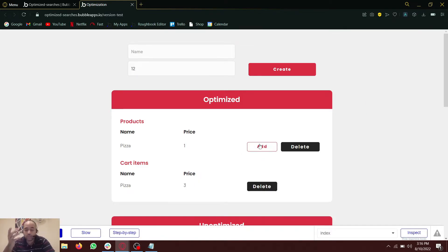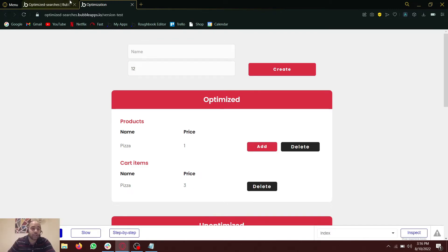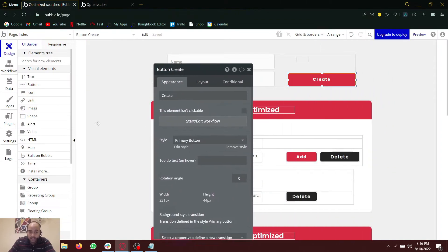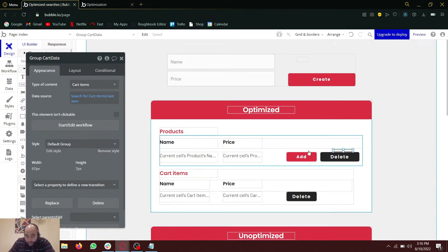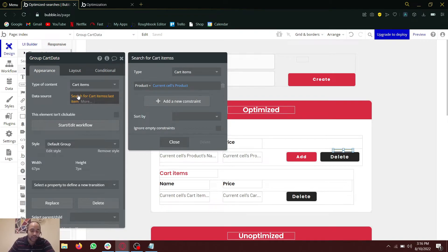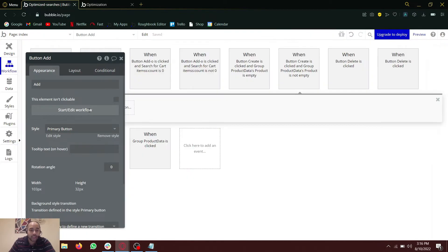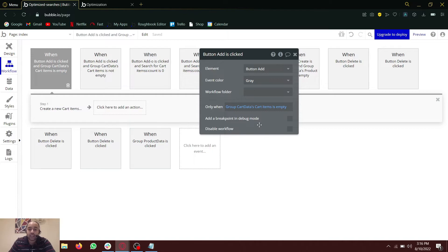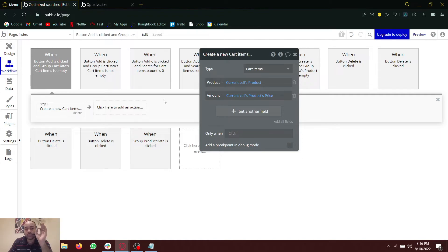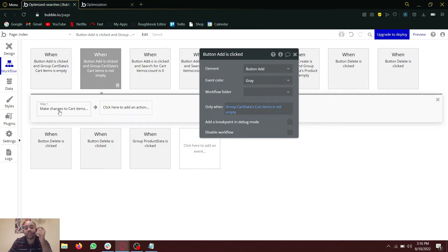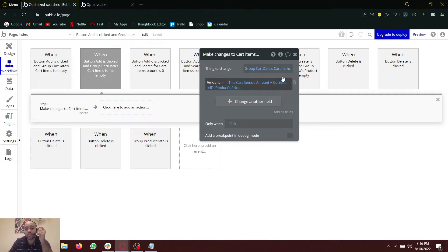Again, one way is to add searches on the button. The other way is to add an empty group somewhere — I have one here. This searches for cart items in a table and checks if that product exists. The conditions on the 'add' button are: if the cart item is empty, meaning it does not exist, create a new cart item. But if the cart item already exists, make changes to that specific cart item and add the amount into it.